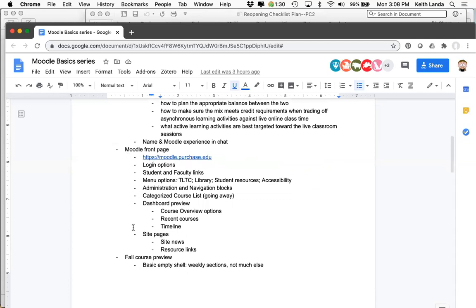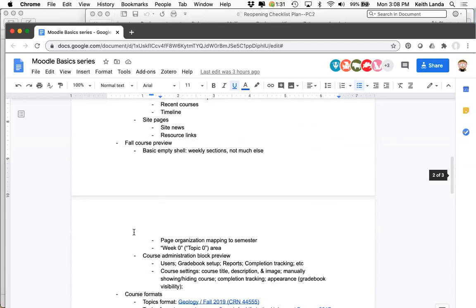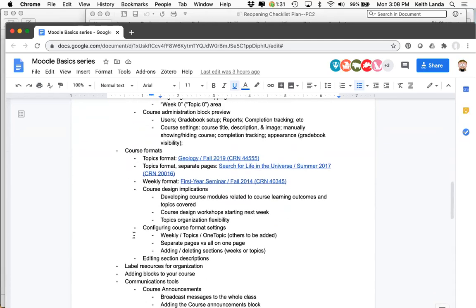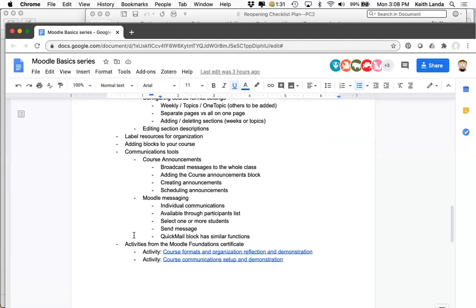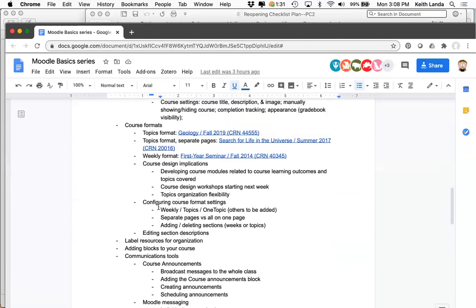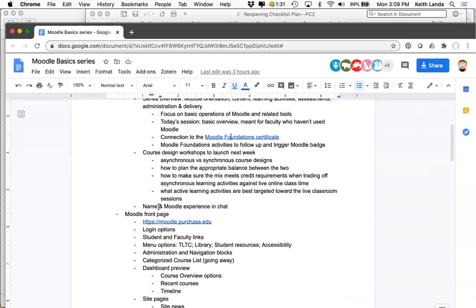I want to spend a little time talking about the Moodle front page and some things there. Then we'll go into what a course looks like and what your options are for setting different formats and organizing the overall structure of your course, before finishing with some comments about basic communication tools. There are links to Moodle in various places on the college website — the faculty-staff portal, the library — but I just type moodle.purchase.edu into my browser.